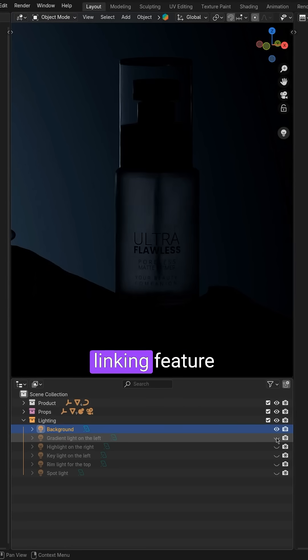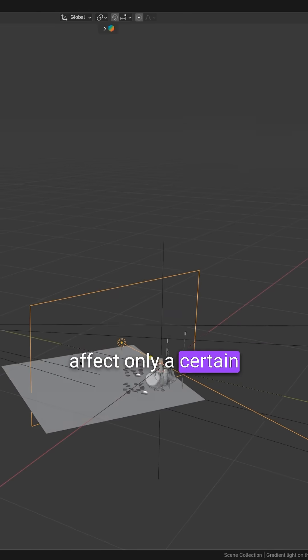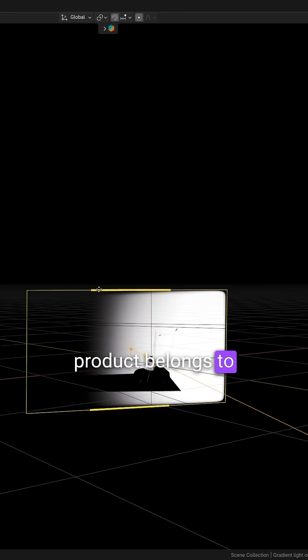I also use the light linking feature to make the light affect only a certain collection where the product belongs to.